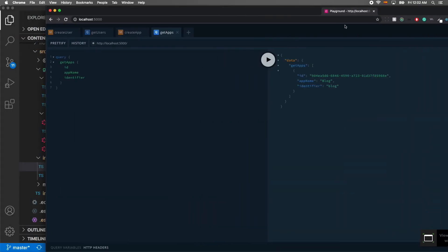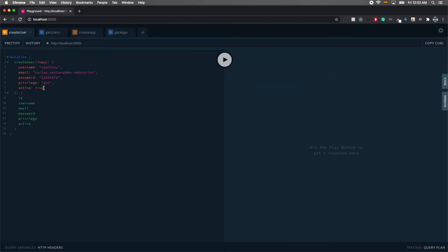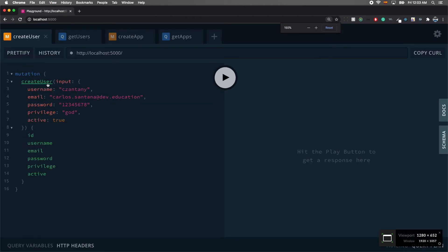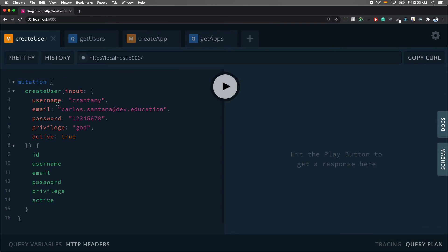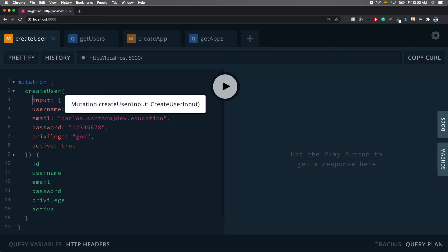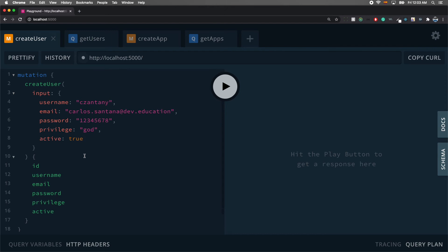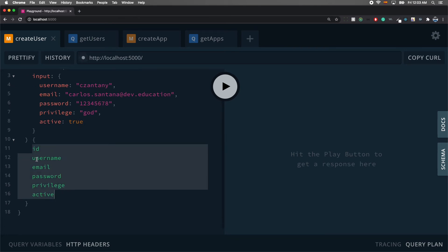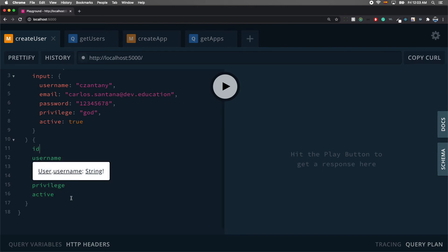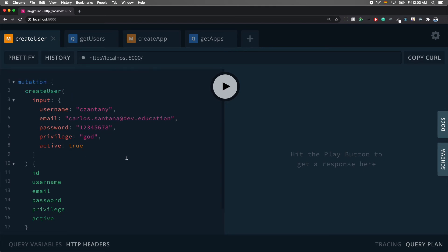Let's run the project with npm run dev and see if everything works. Opening the GraphQL playground, I'll test the mutations. The first mutation is 'createUser'. You open curly braces, call createUser, pass your input with fields: username, email, password, privilege, and active. You retrieve back an id, username, email, password, privilege, and active. I already created 'csantana', so I'll try creating 'csantana1' — but I get a validation error: username must be unique. Email must also be unique.